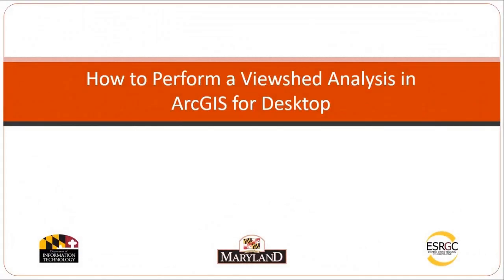This is Logan Hall with the Eastern Shore Regional GIS Cooperative, and you're watching a video tutorial on how to perform a viewshed analysis in ArcGIS for desktop.